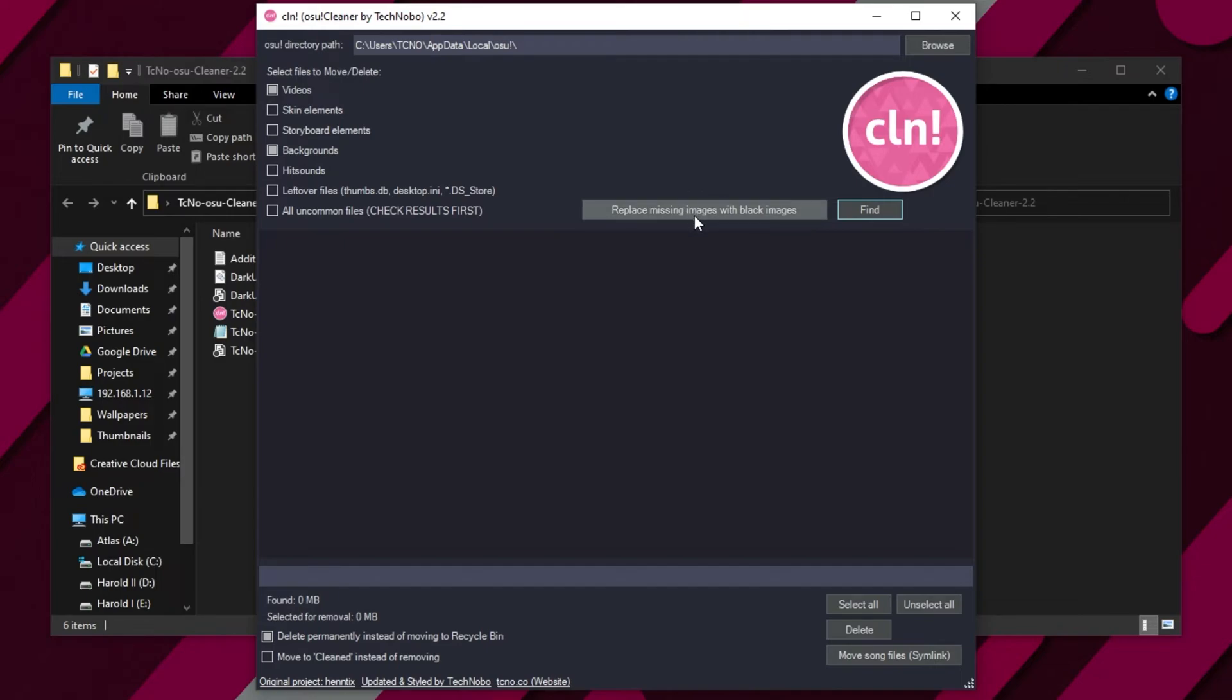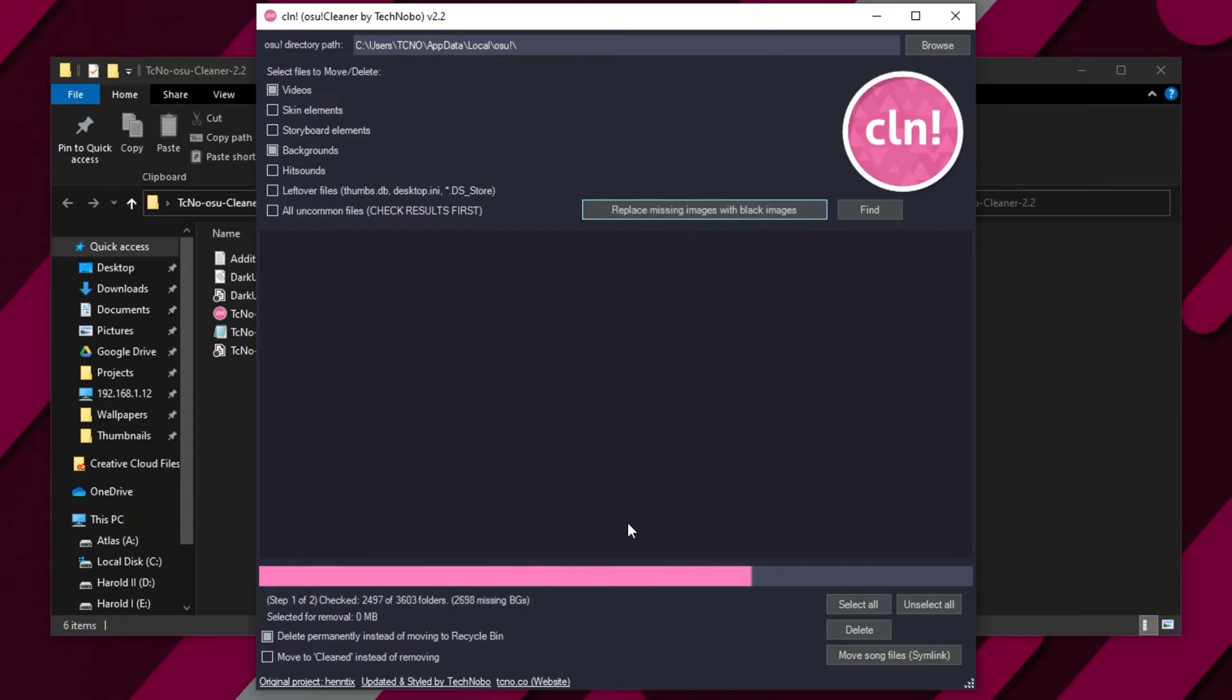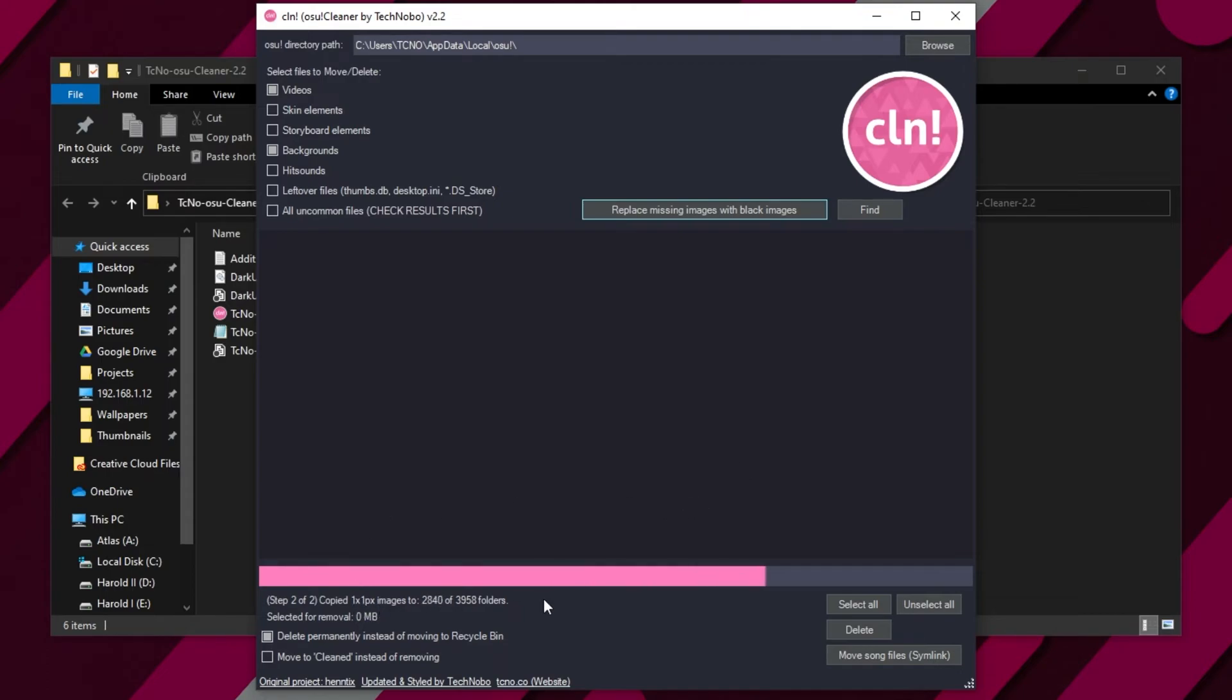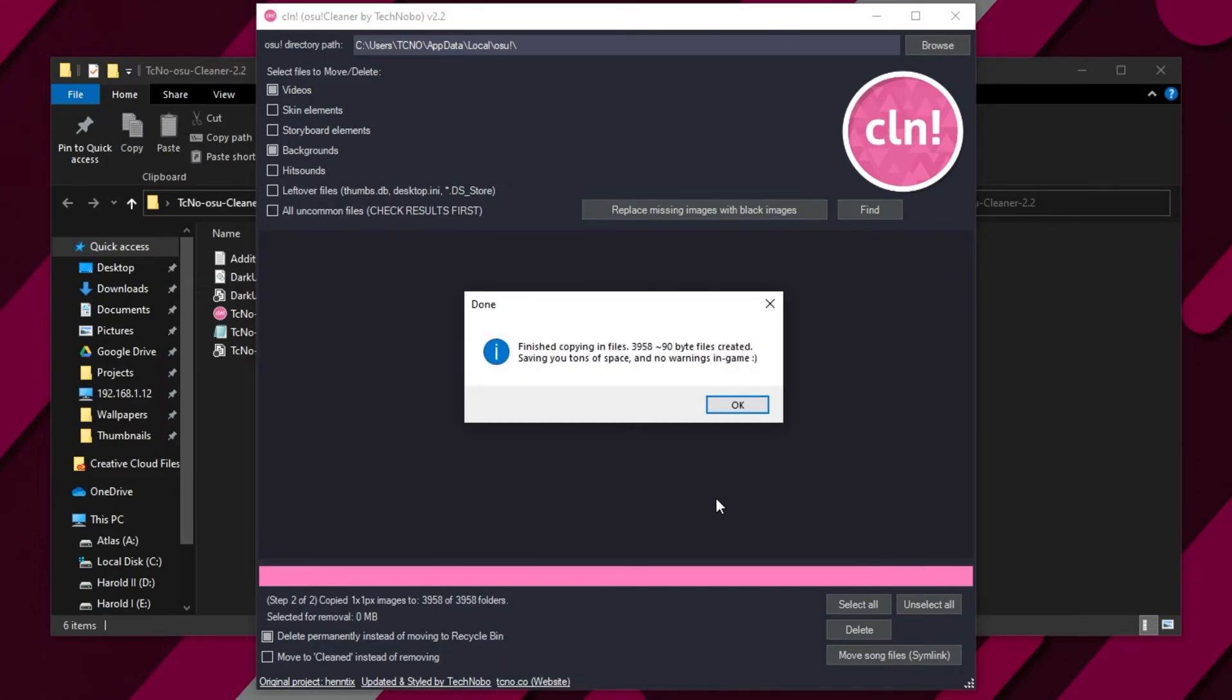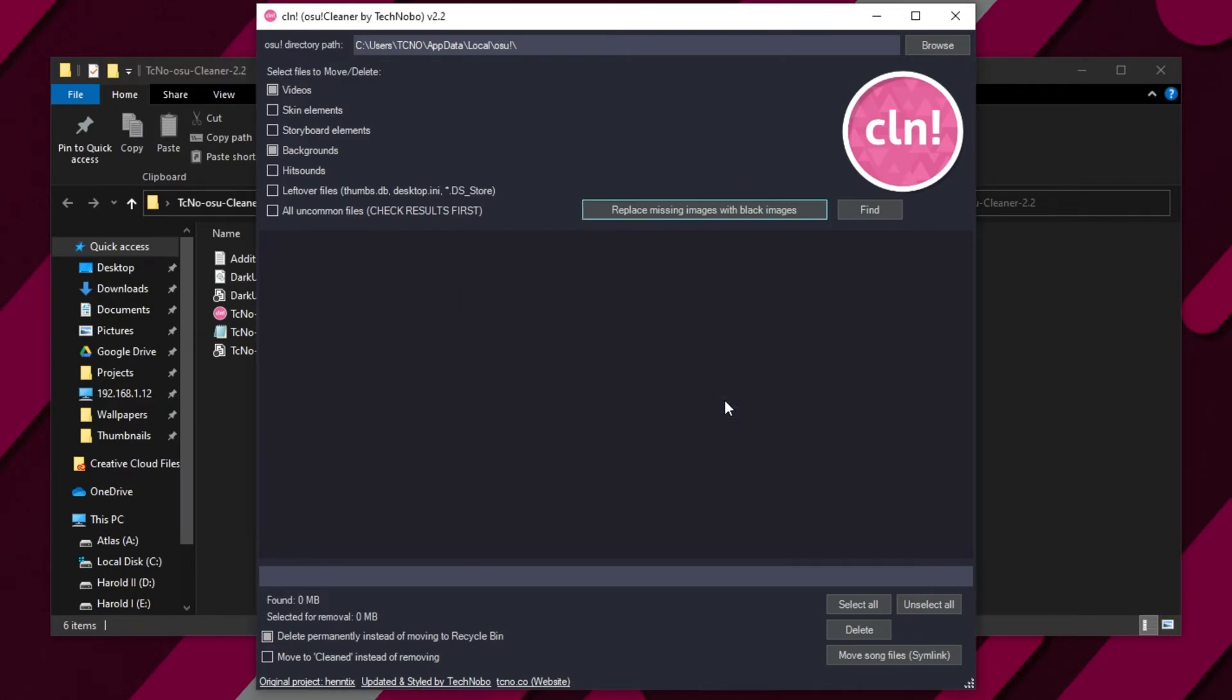Let's go ahead and click this new button in the software here that I added today in version 2.2. Replace missing images with black images. Upon clicking this, it'll run through all of our songs and find which songs are missing backgrounds. Then it'll go ahead and copy in a one by one pixel black image that takes up about 90 bytes of hard disk space, which is really tiny compared to a file that could be hundreds of kilobytes or even megabytes times 3,900, or however many songs you have missing backgrounds for.